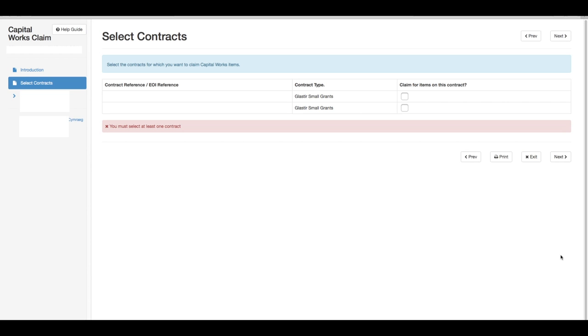You will then need to select the contracts for which you want to claim capital works items. As an example, this account currently has two claims. Once completed, click next.